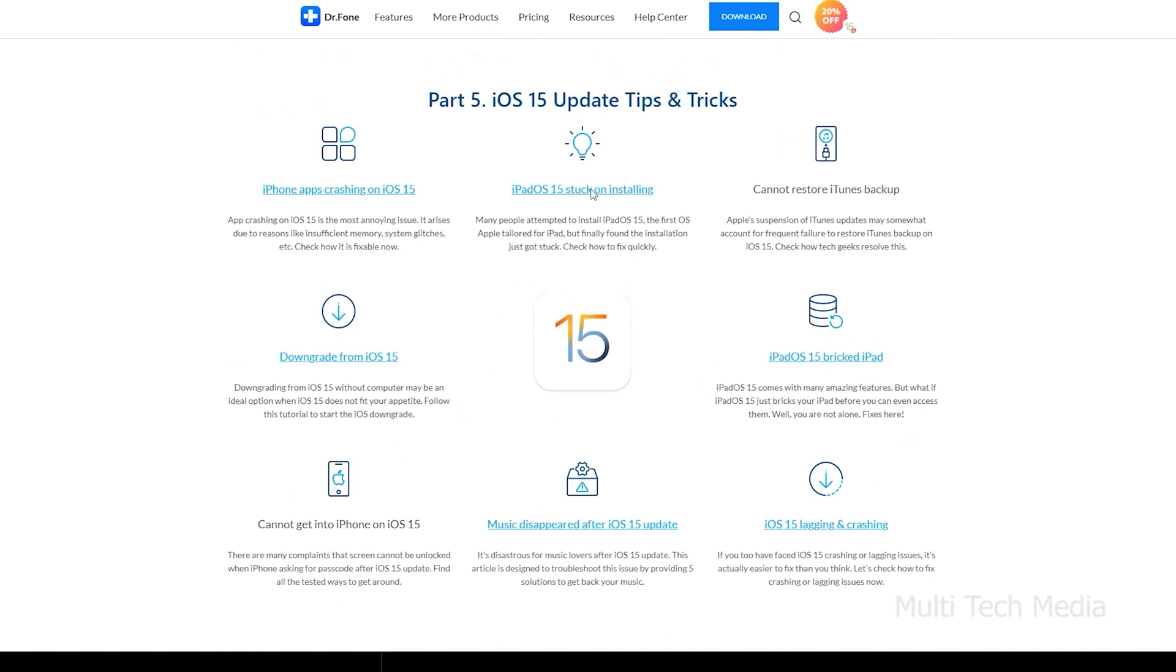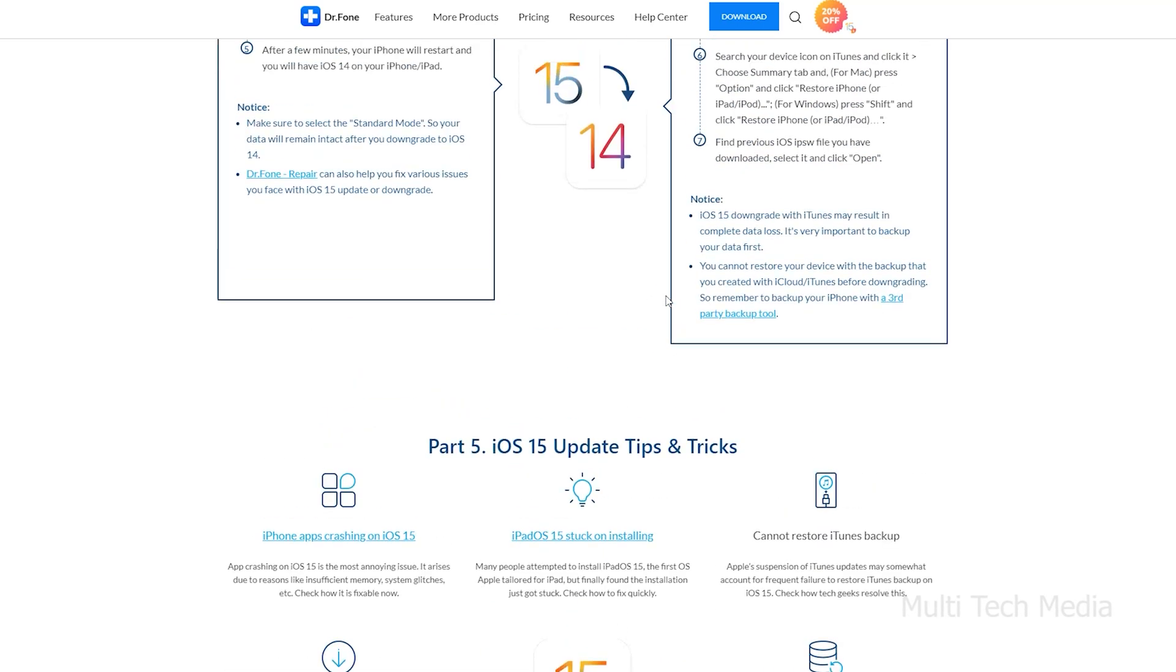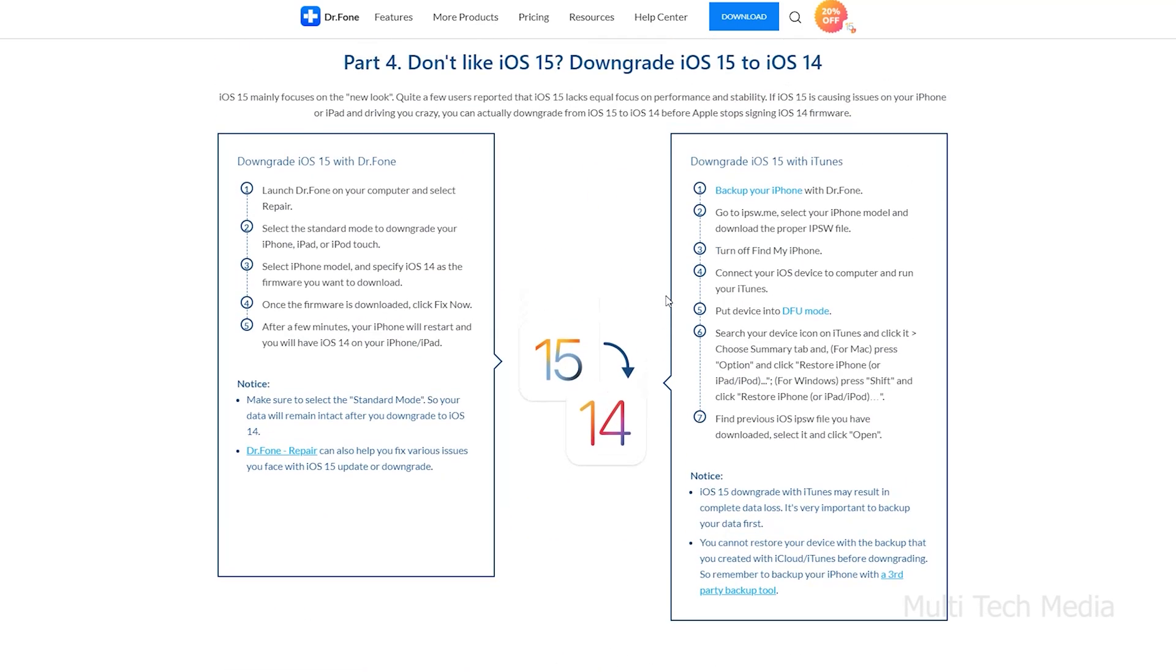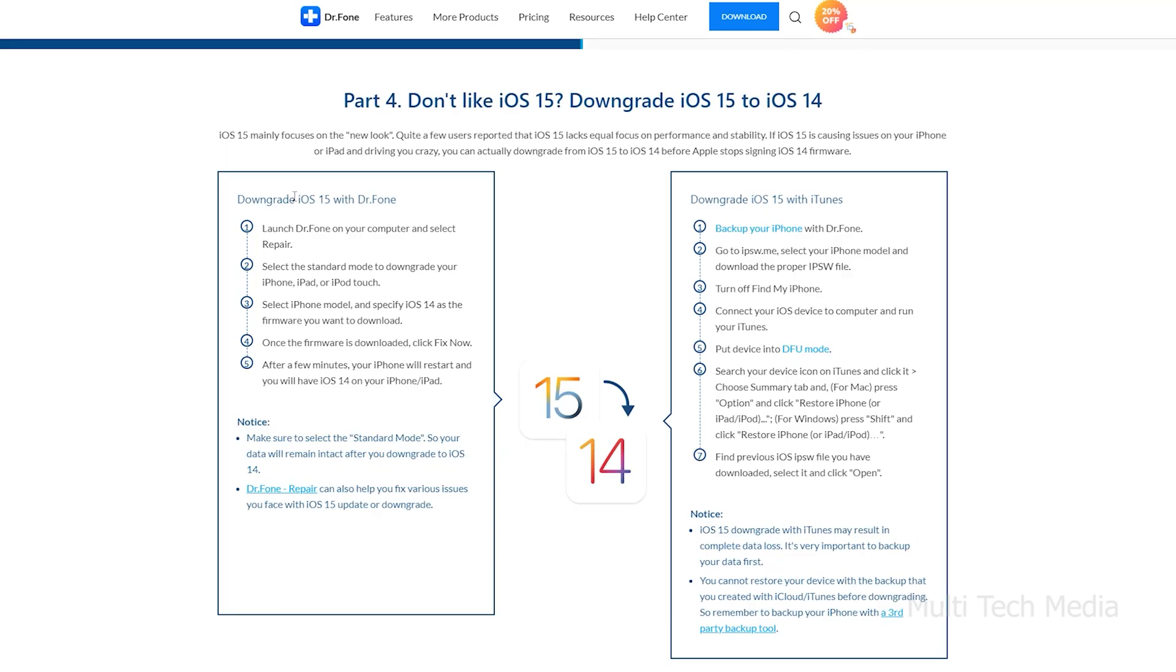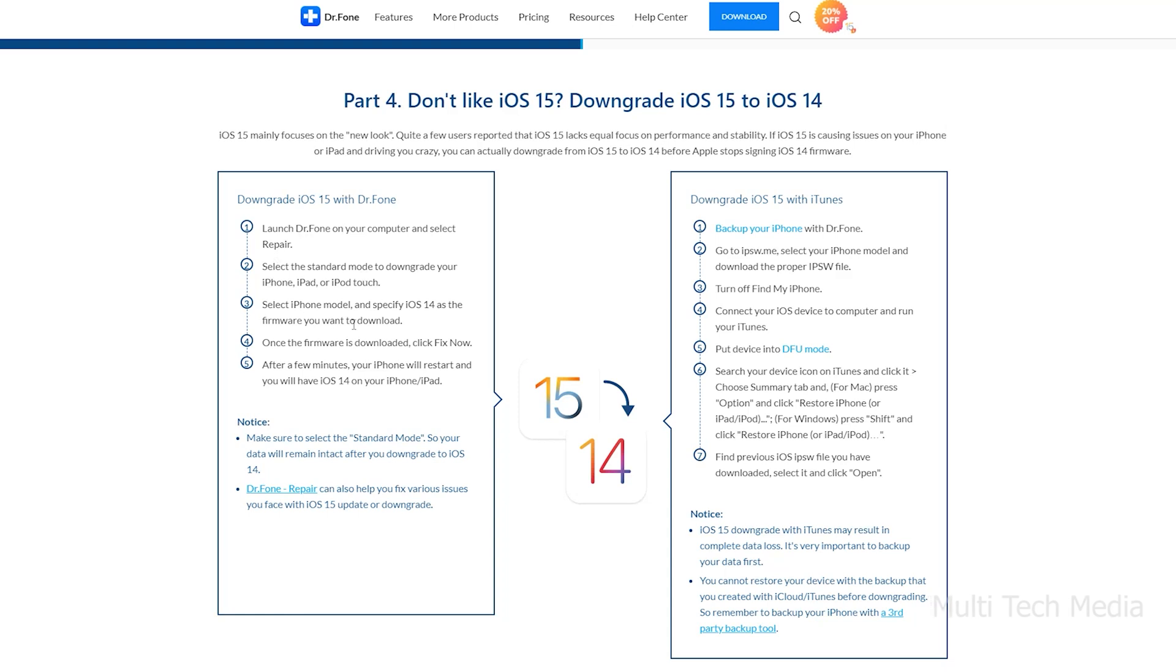With the help of Dr.Fone system repair tool, you can downgrade iOS 15 in few clicks. To downgrade iOS 15 with Dr.Fone, launch Dr.Fone on your computer and select repair. Select the standard mode to downgrade your iPhone, iPad, or iPod touch. Follow the instructions and your iPhone restarts.